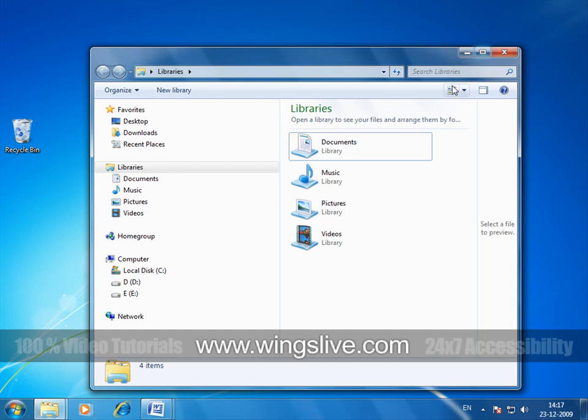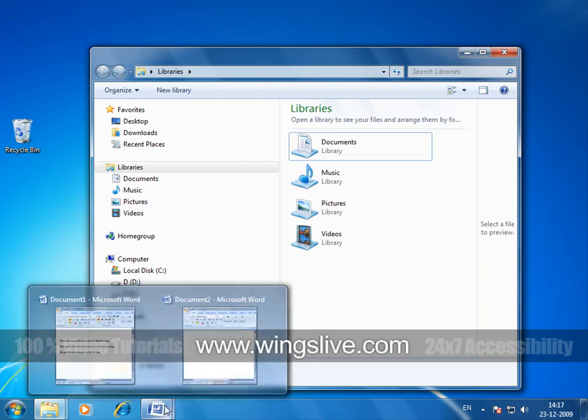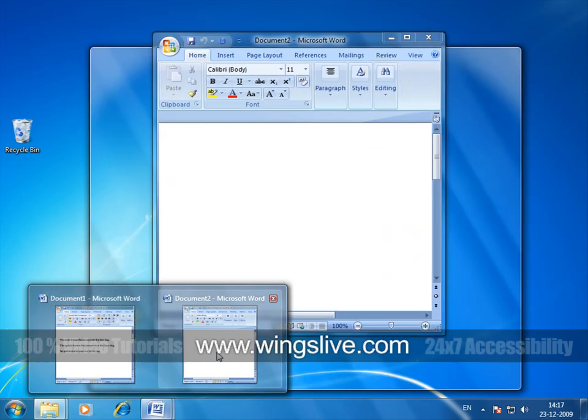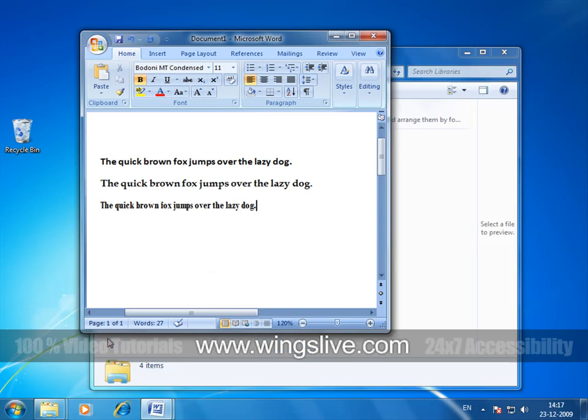With all that left behind, if I hover the cursor over this icon pinned to the taskbar, the pop-up screen appears and shows the two Microsoft Word documents that have been kept minimized. Let me open both of them.